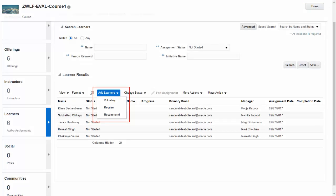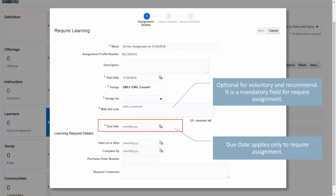Now let's see by means of screenshots how a learning assignment is created in Learning Cloud. Here we see a learning specialist goes to a course and the learner info tile, and selects 'Add Learners' to create a learning assignment. The specialist selects a required assignment in this case. The specialist can provide a name for the assignment or use the system-generated value, then provide a description and start date.